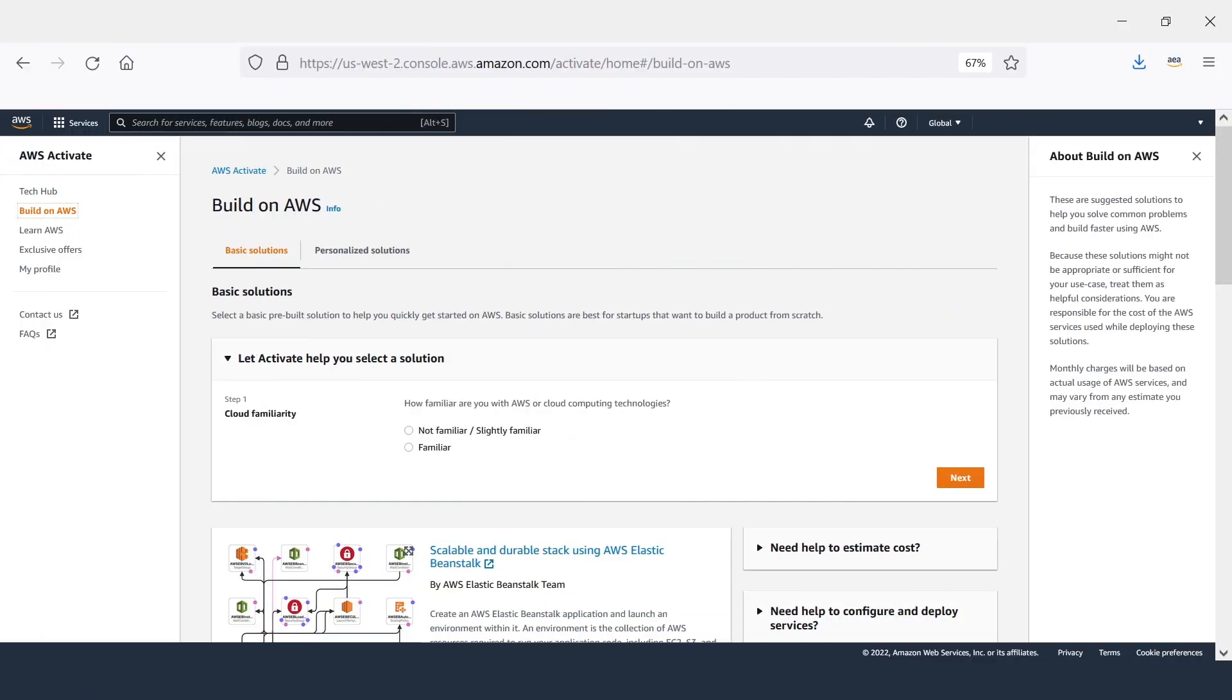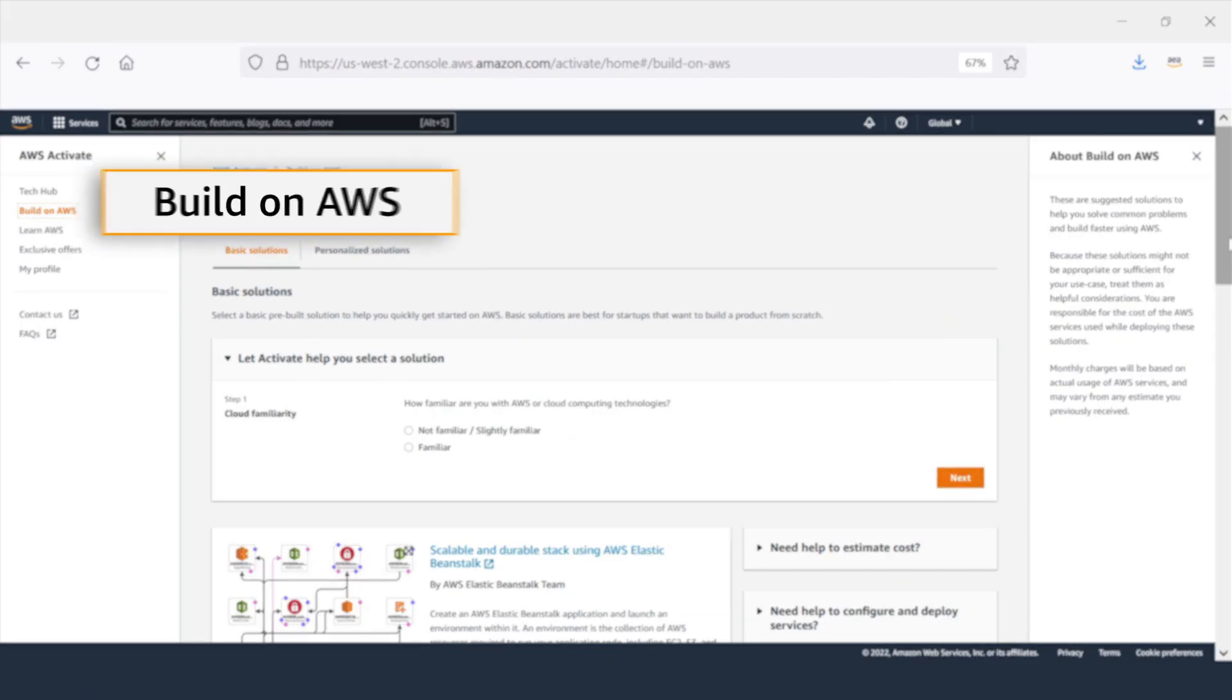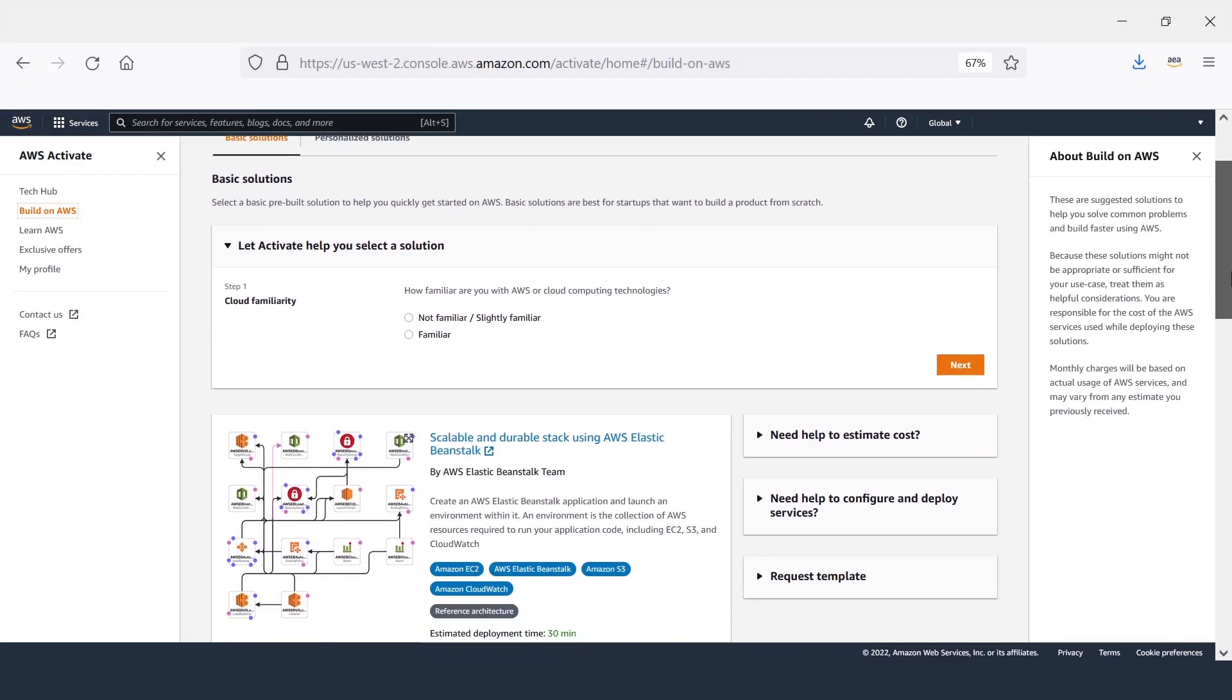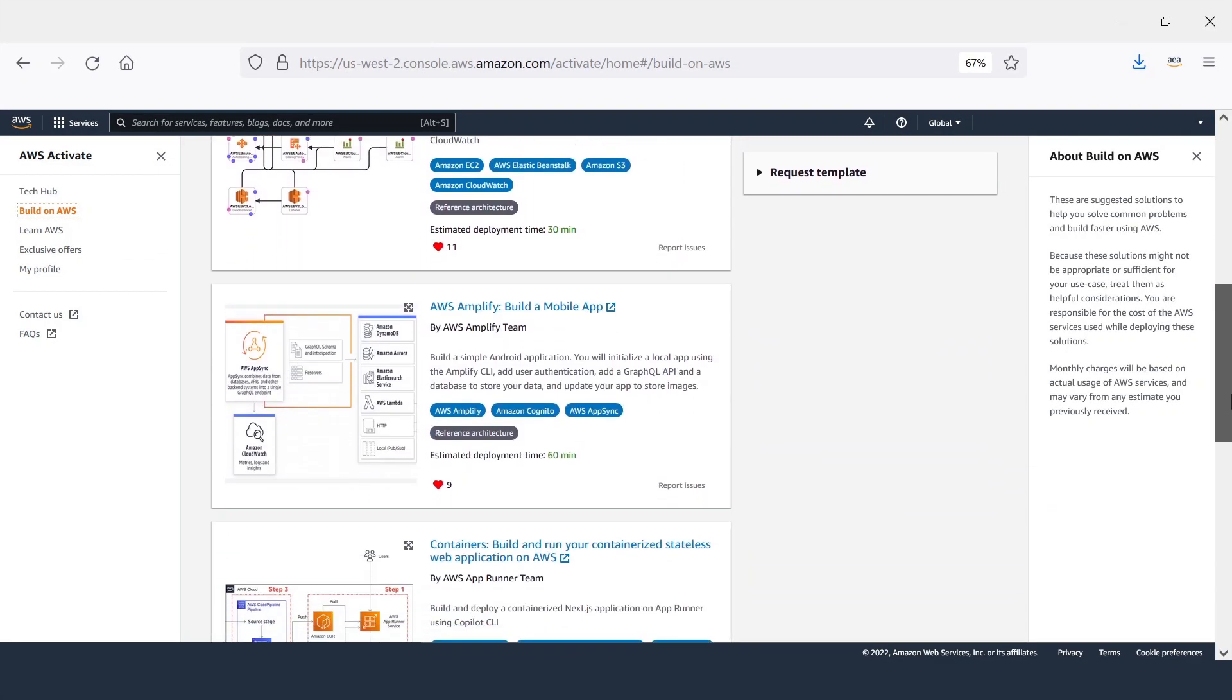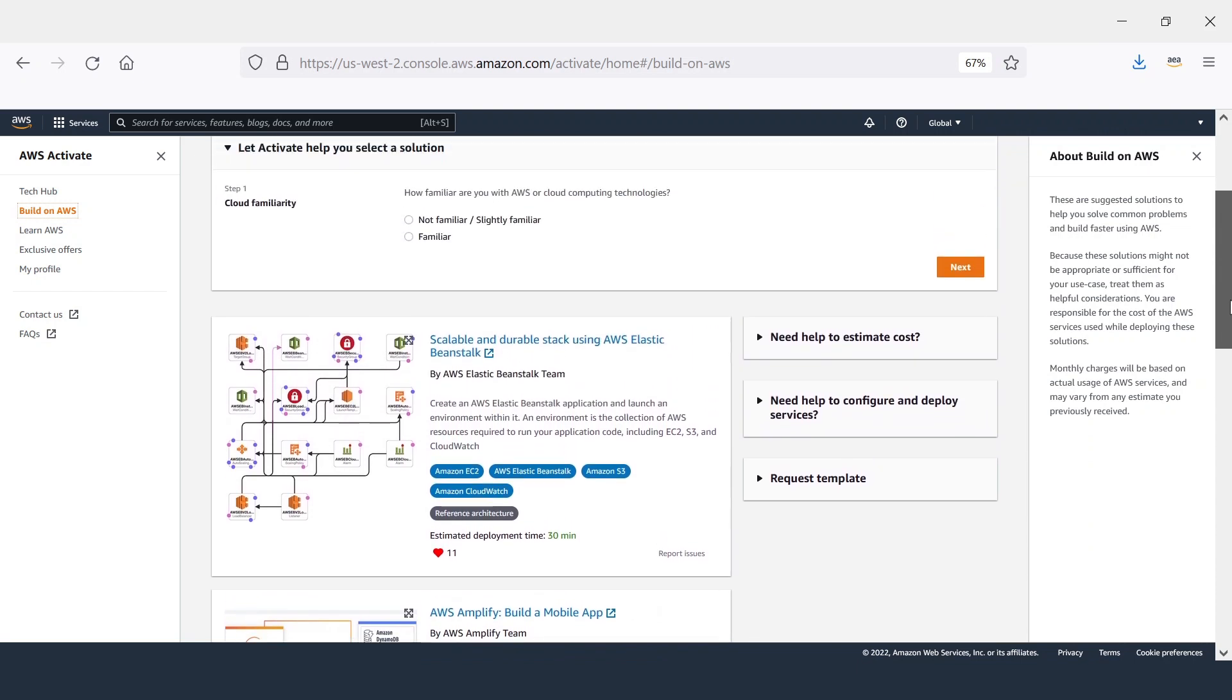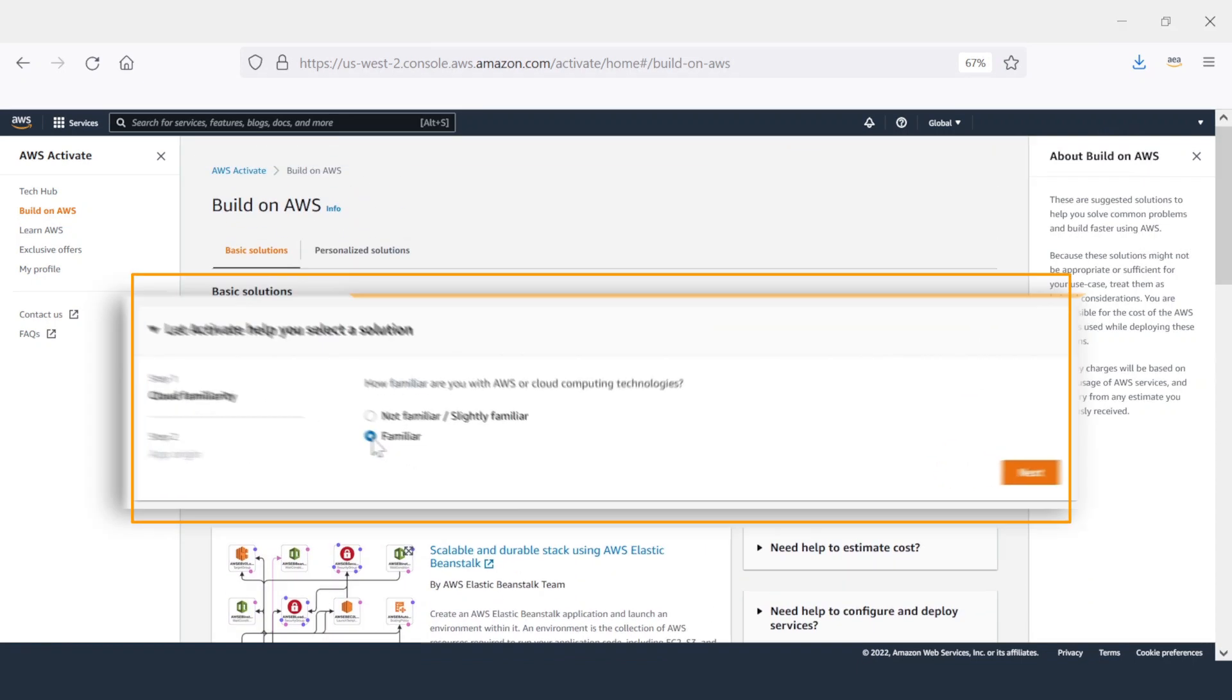As you explore how to build, visit Build on AWS. Build on AWS provides pre-built infrastructure templates and reference architectures that make it easier and faster to launch scalable, reliable, secure, and optimized infrastructure.